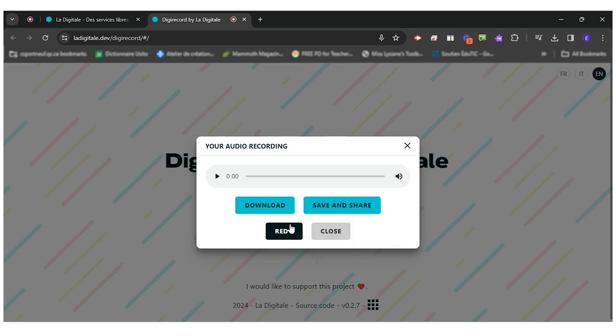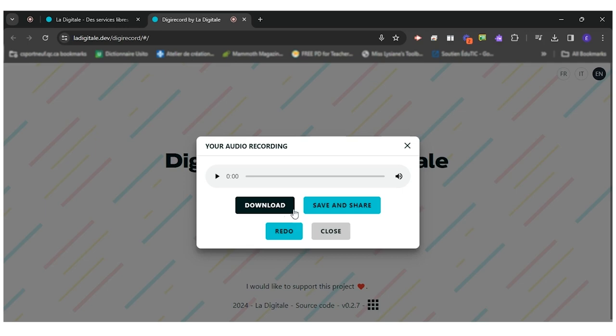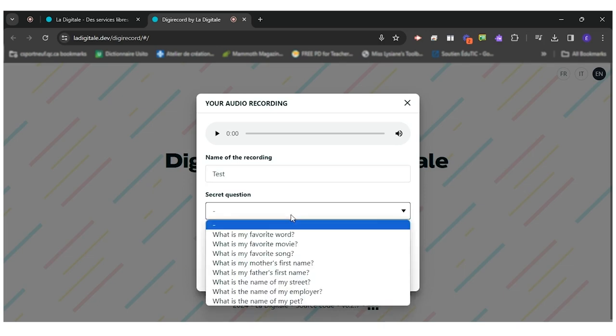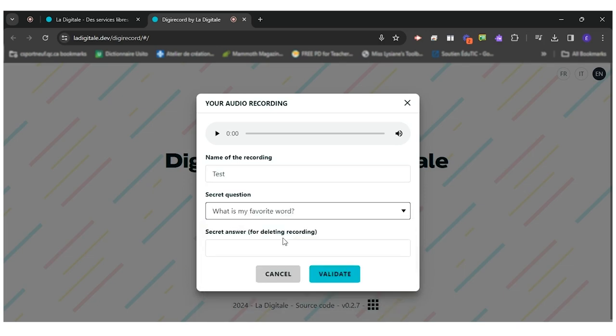I have different options here. I can download my audio to share with my teacher on Google Classroom or in Teams, or I can save and share. The name of the recording will be 'test'. I can have a secret question.